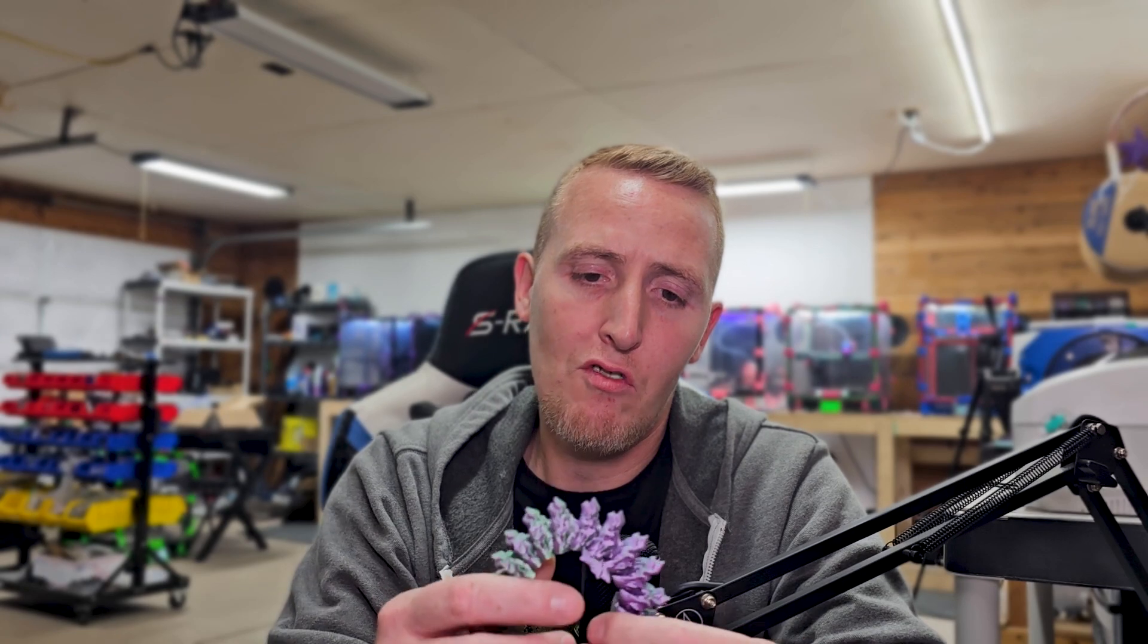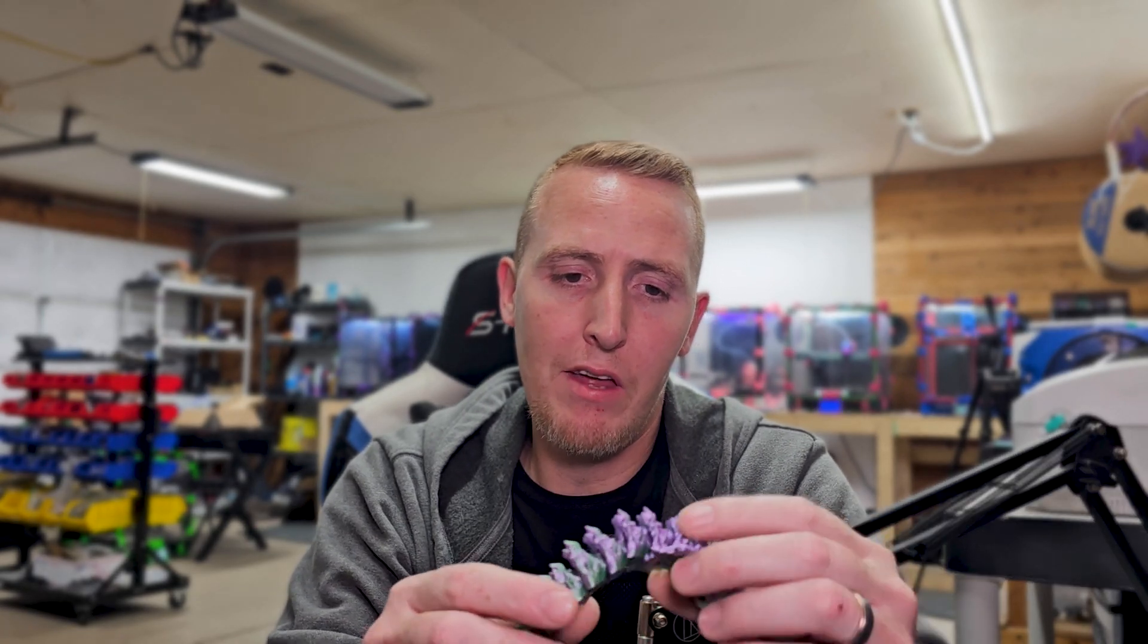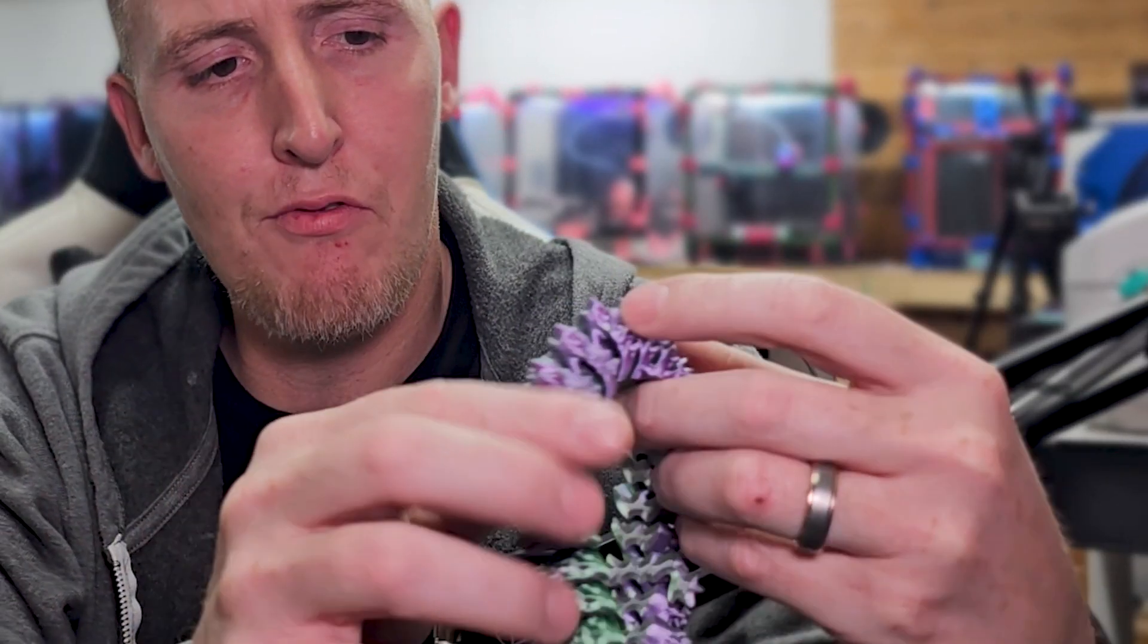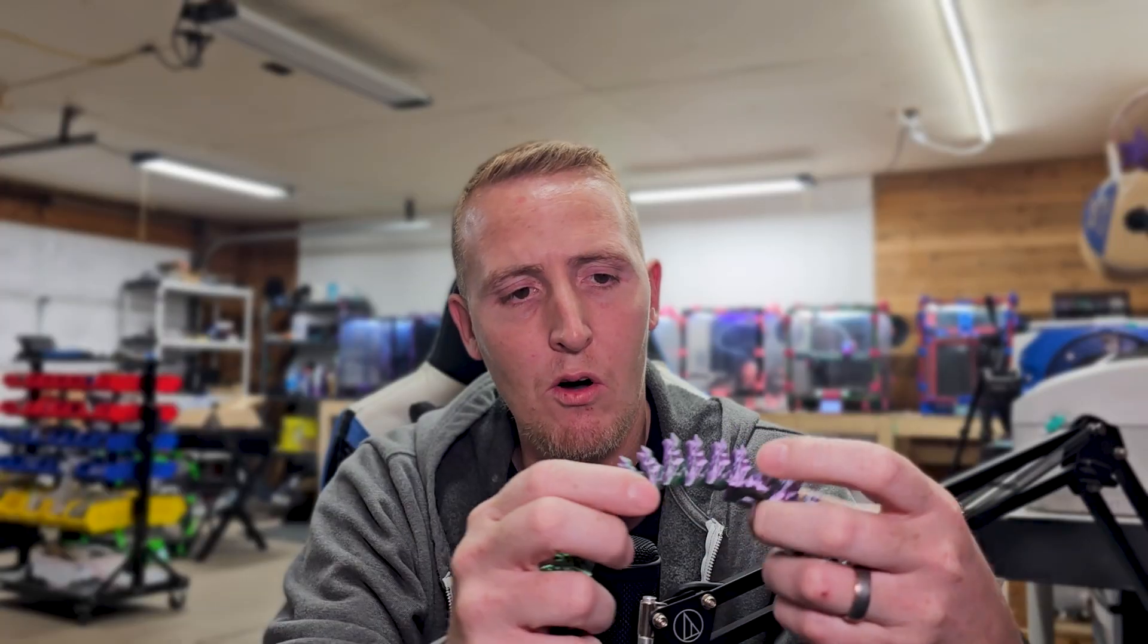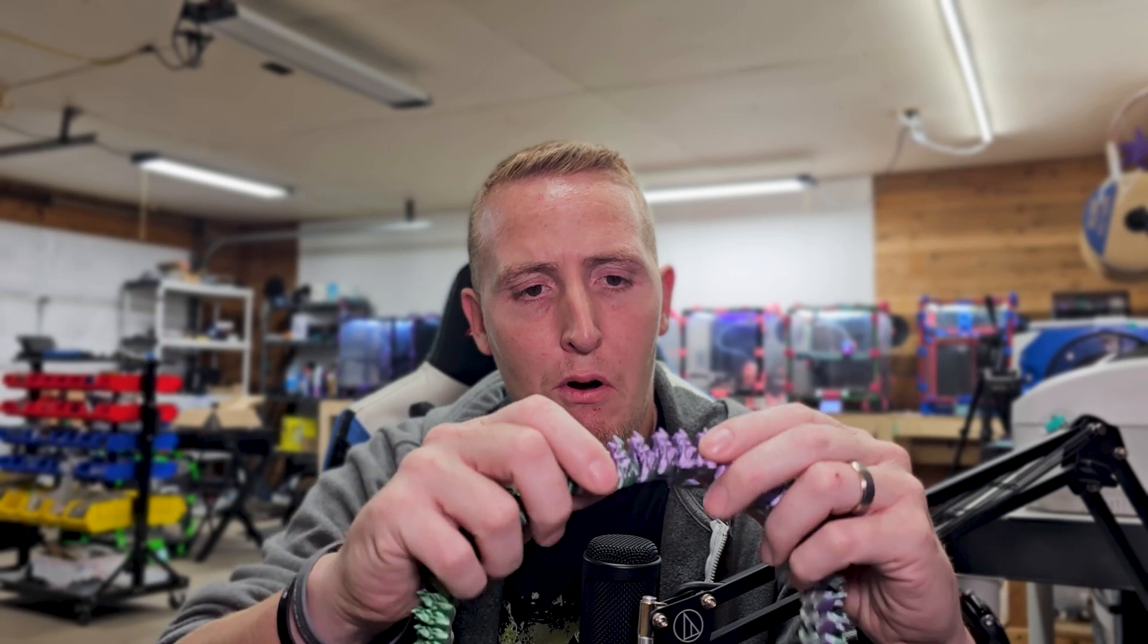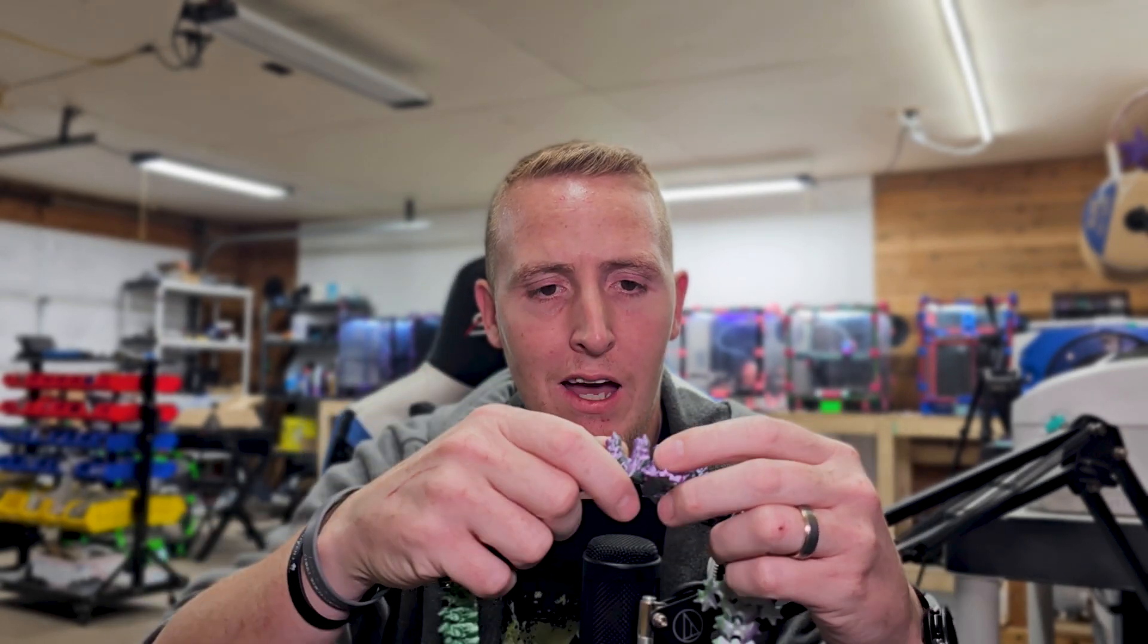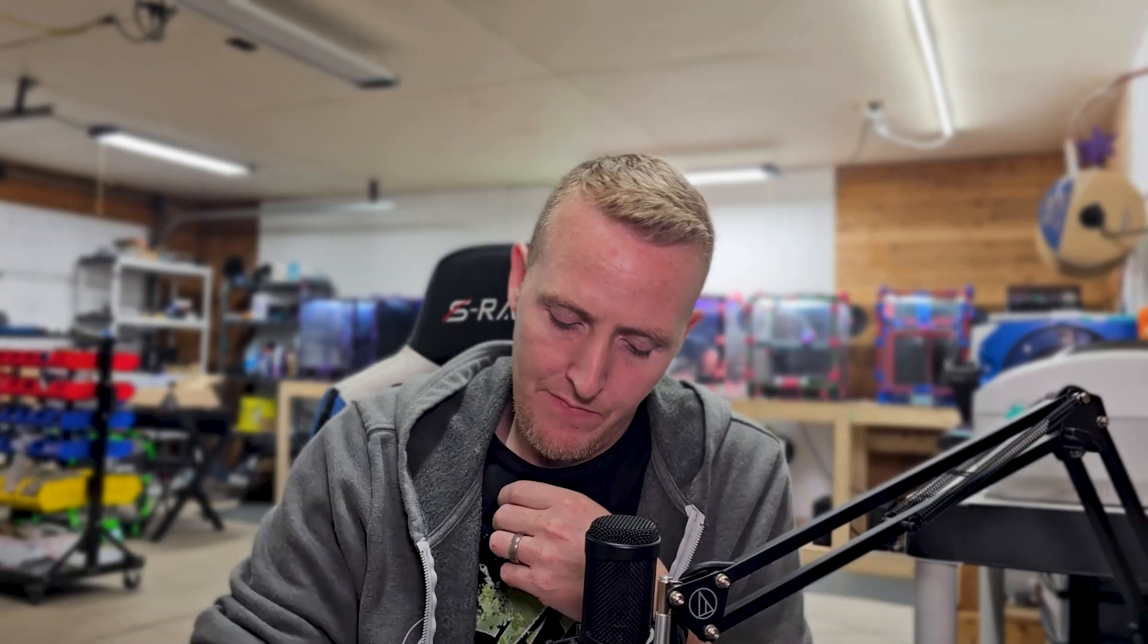So there are a couple different kinds of print-in-place supports. These dragons, for example, they have a vertical hinge that goes up through here to hold the parts together, and it kind of loops around and it locks it in place.